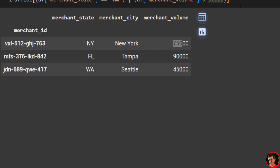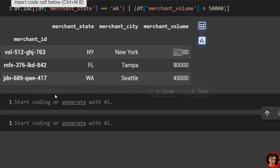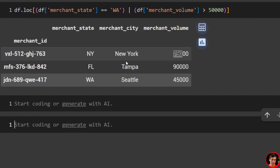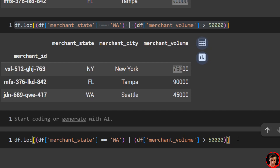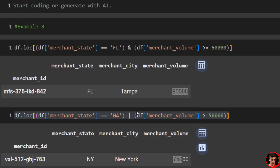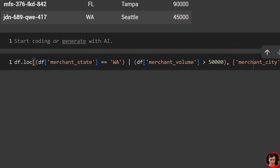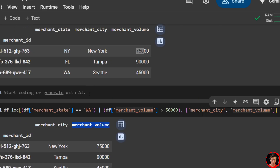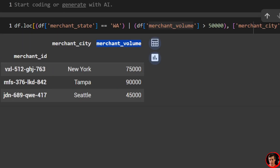One last thing: you can also look at certain columns with multiple conditions. Just put a comma at the end of your filter and then specify the columns you want to see. We've been through multiple examples with merchant city or merchant volume — throw that in at the very end. Rows, then columns. And you can see merchant city and merchant volume; we aren't populating the state. This is helpful when you have a much larger data set.